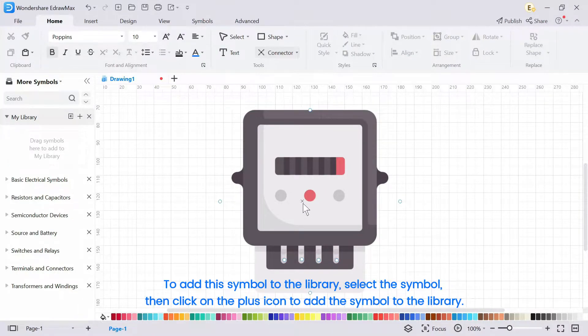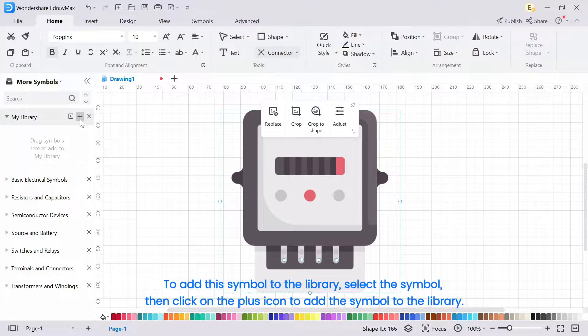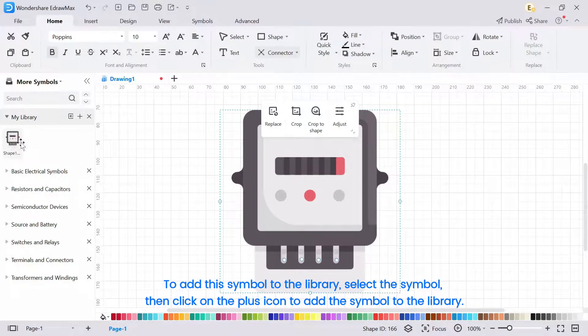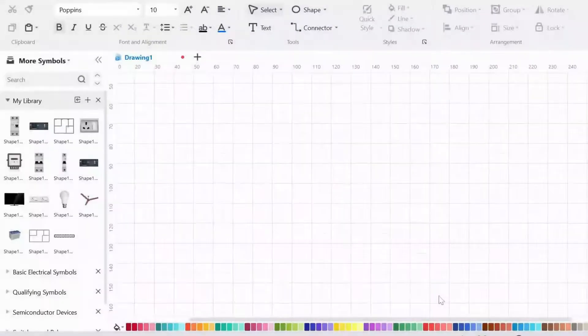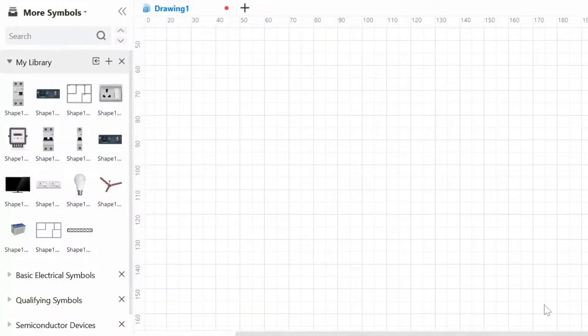To add this symbol to the library, select the symbol. Then click on the plus icon to add the symbol to the library. In this way, you can add all symbols to the library.